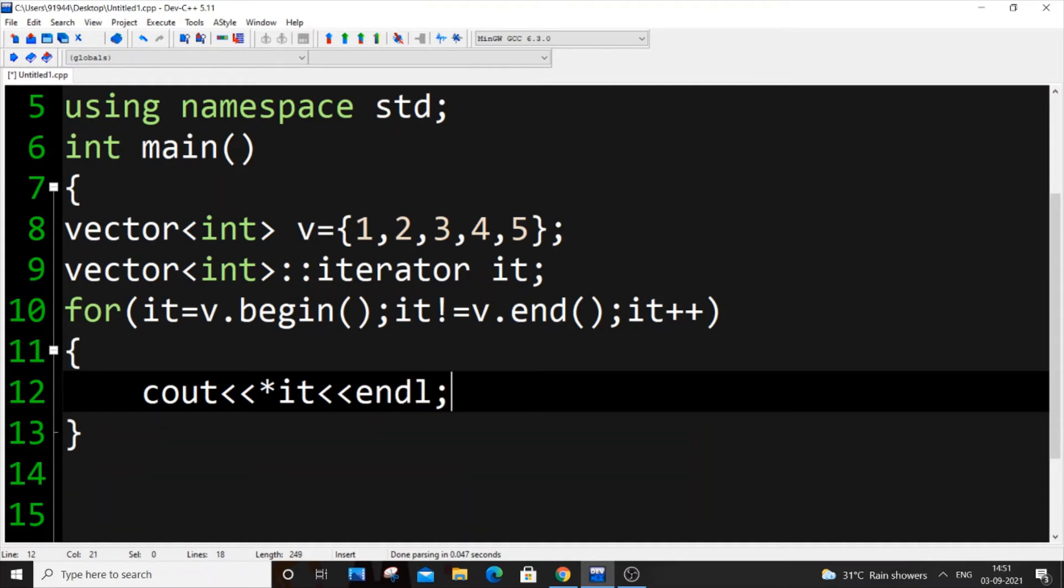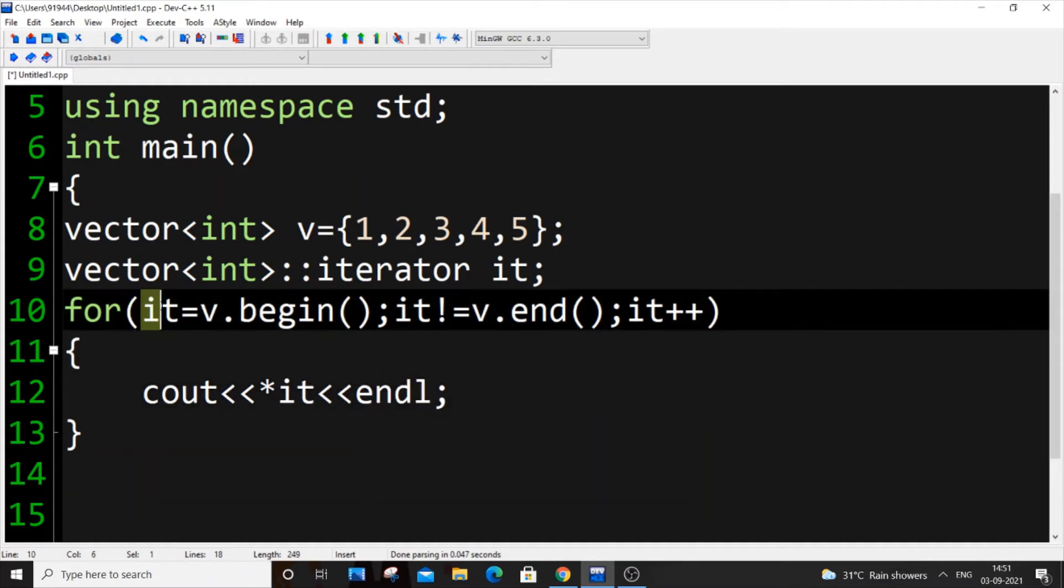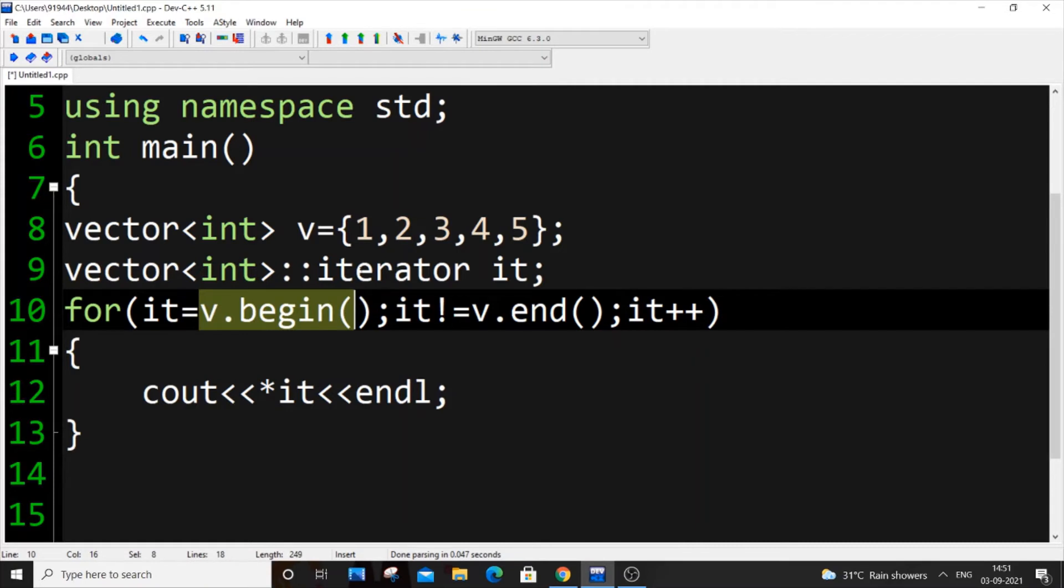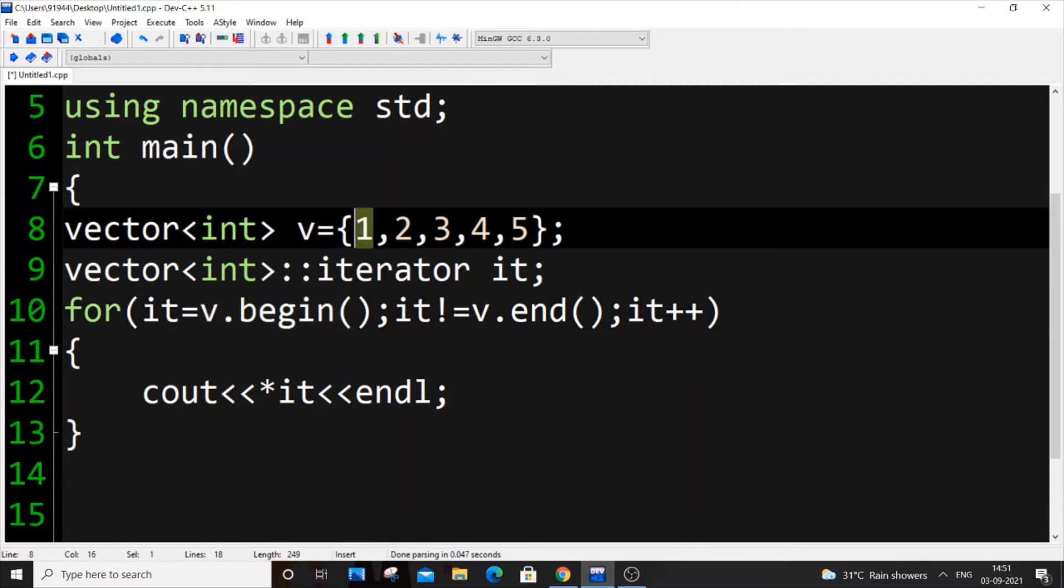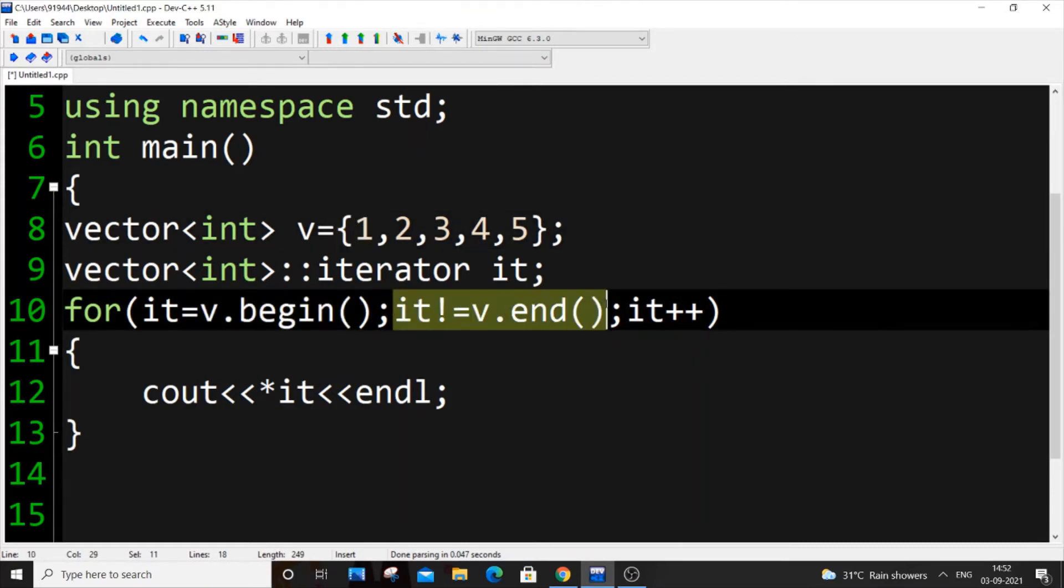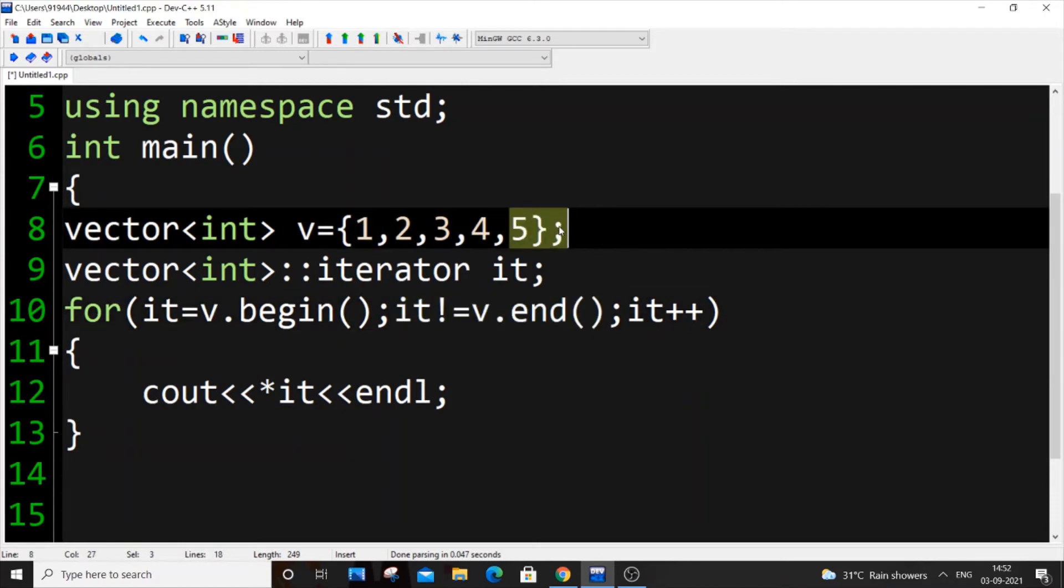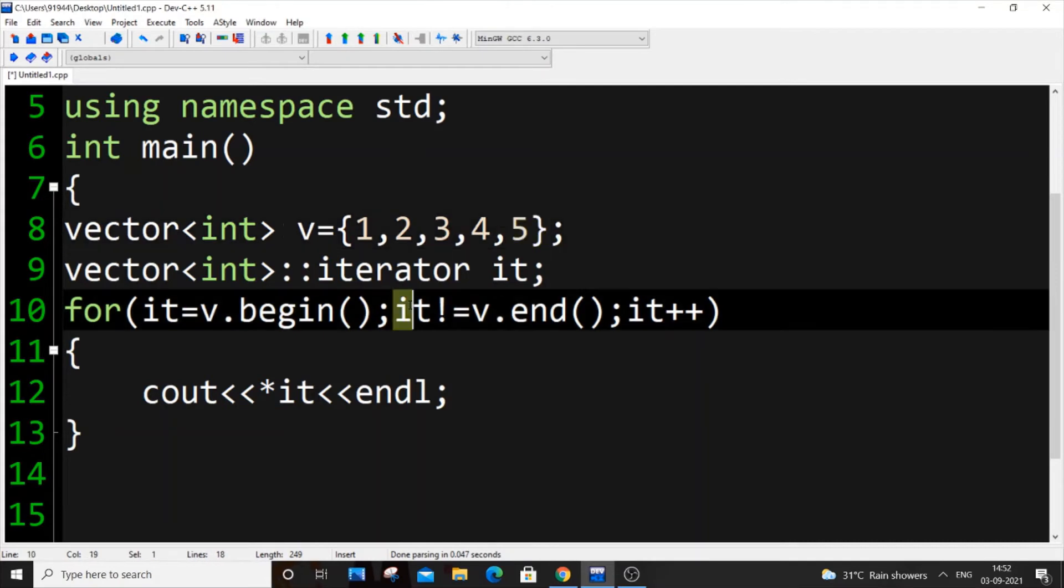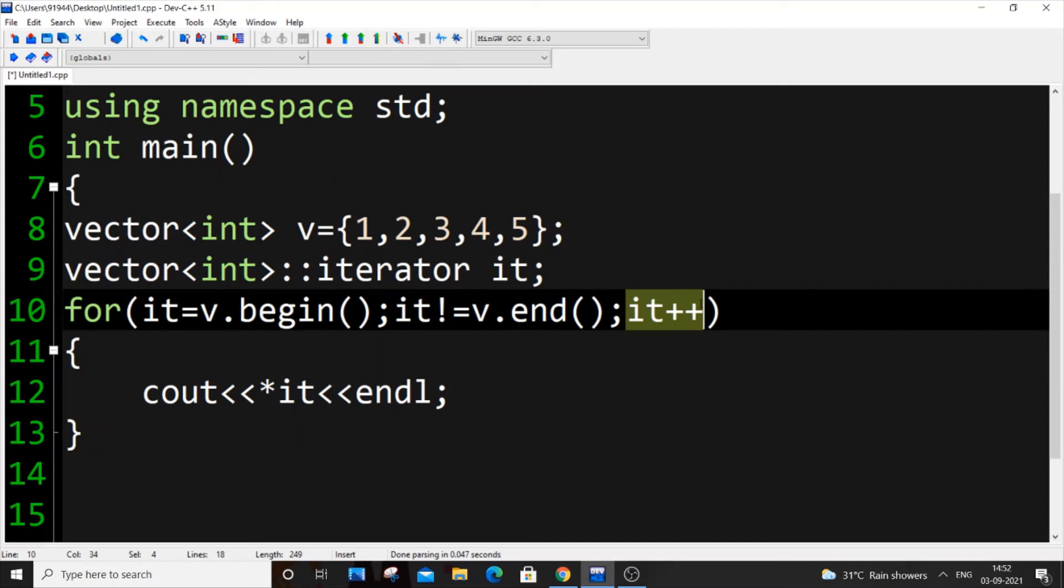Let me explain it clearly. This is the initial value - just like for int i equal to zero we're initializing i value. Same thing, it we are assigning v.begin which gives reference to our first address, 0th index address. Here's the terminating condition, the loop will run till it's not equal to v.end. it++ we are going to the next address, incrementing our iterator so we can pass through the whole vector.